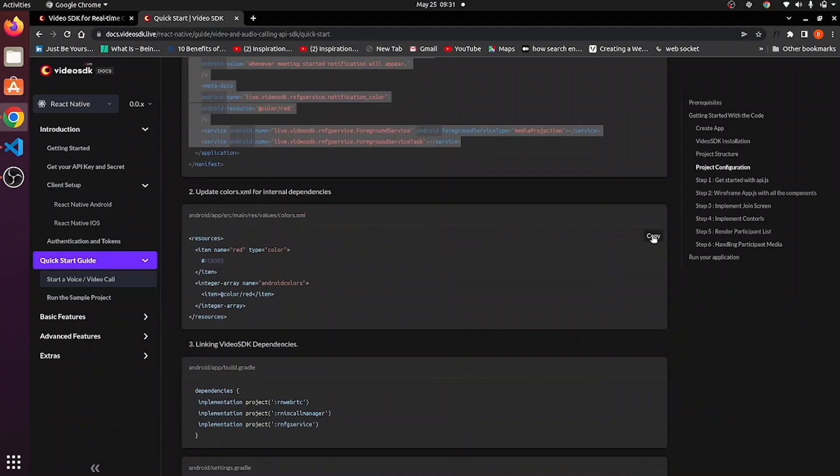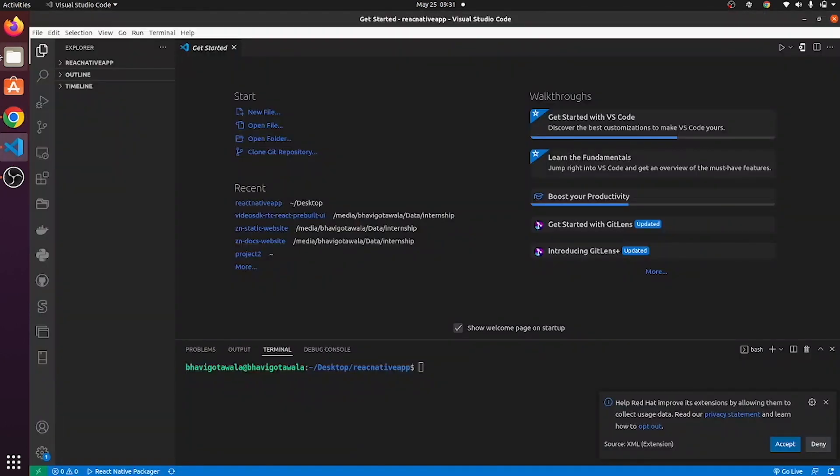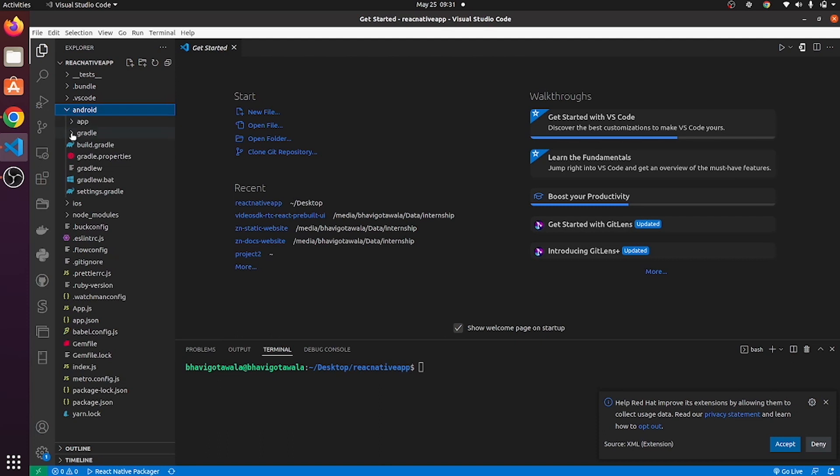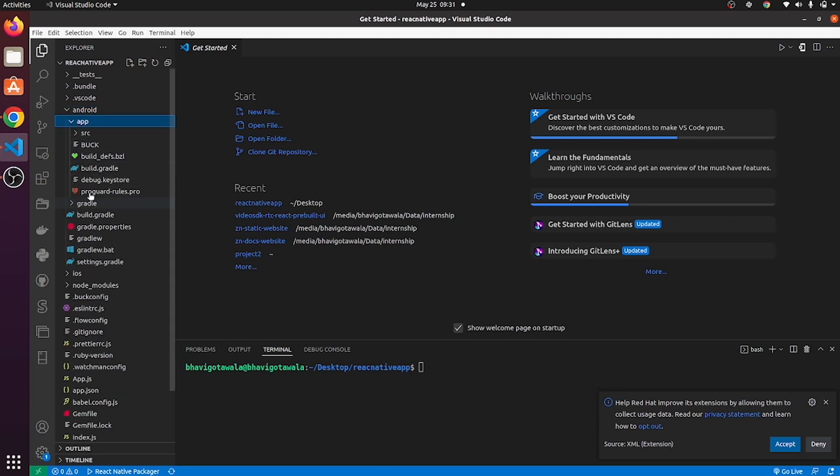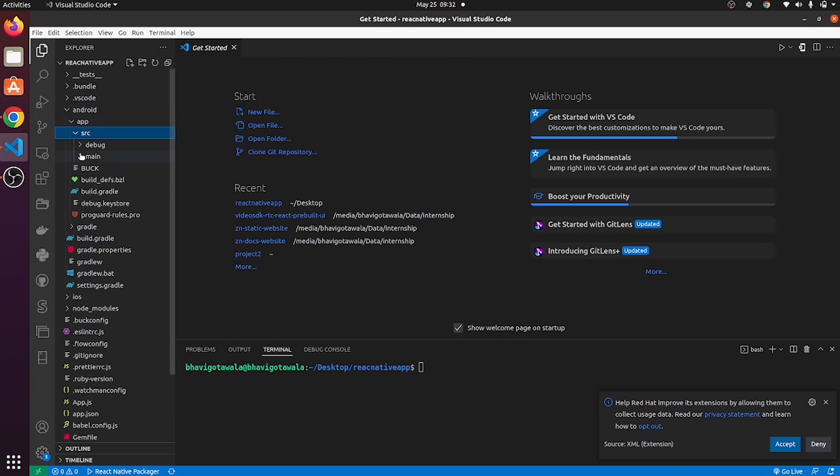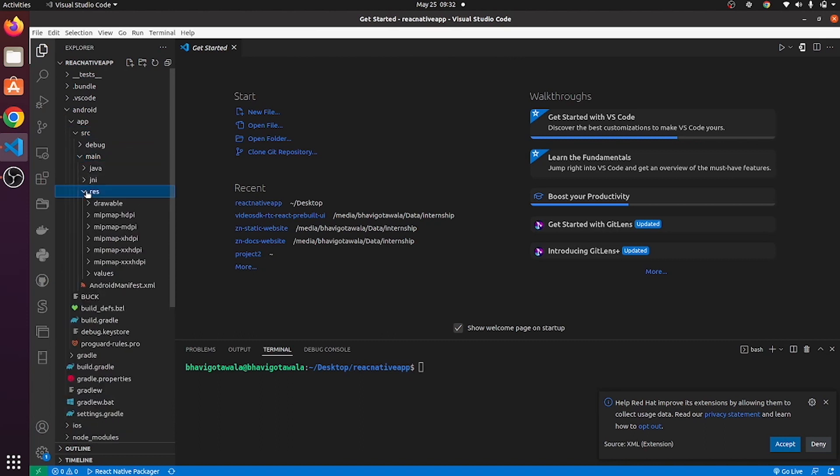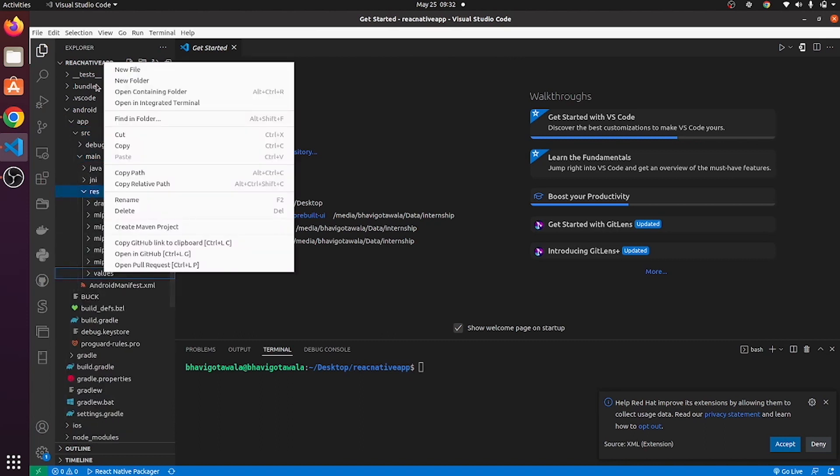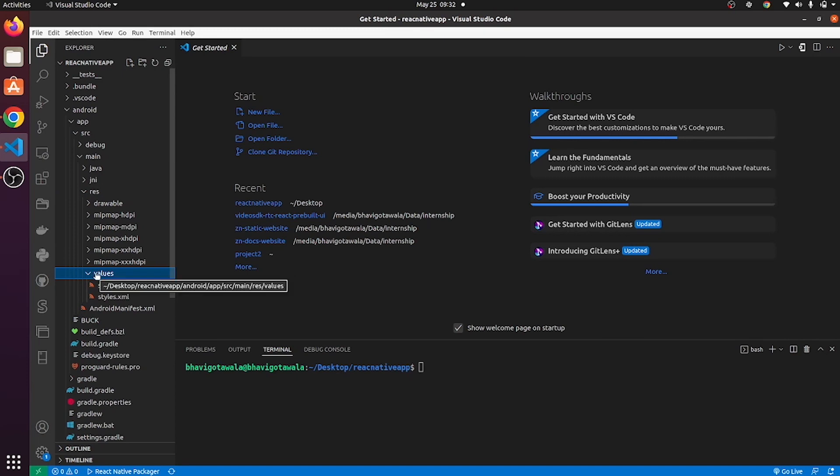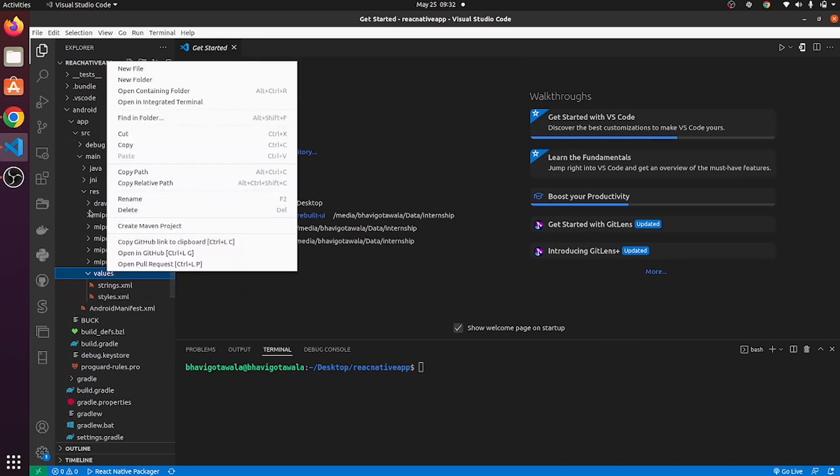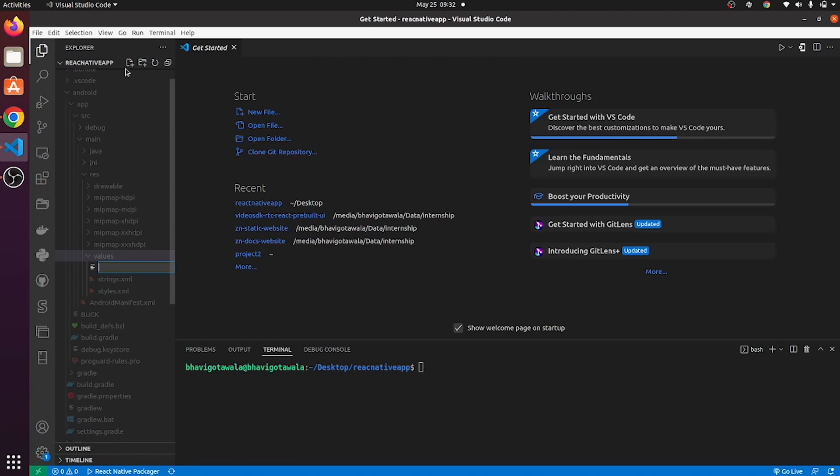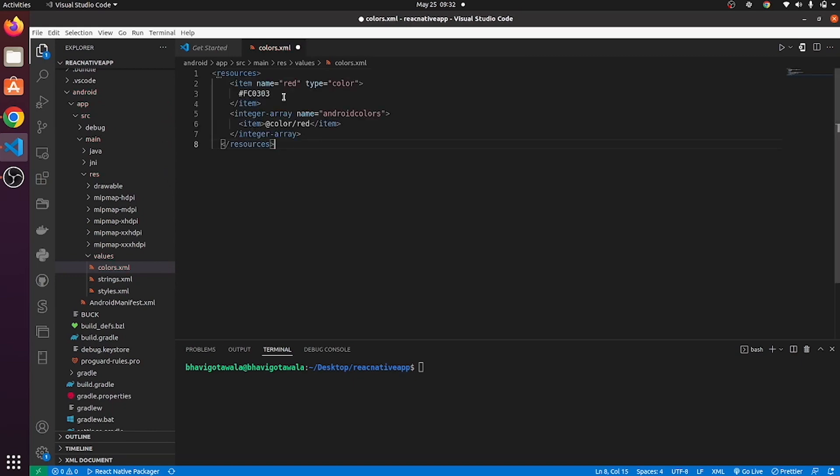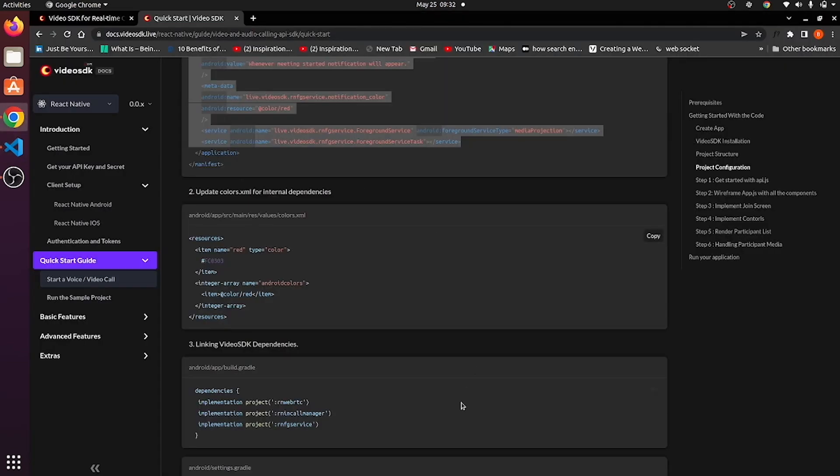This is for colors.xml file. Go to Android app, source, main, resource and in values. Check whether colors.xml file exists. If not, then create one and paste the code over here.